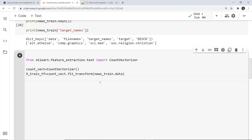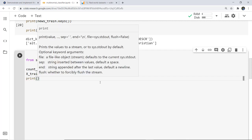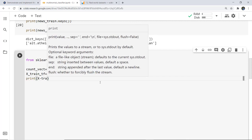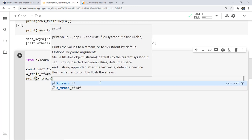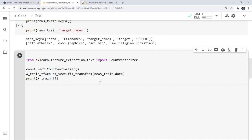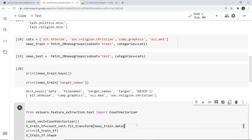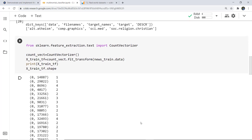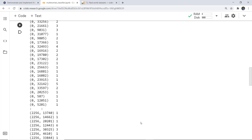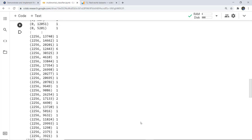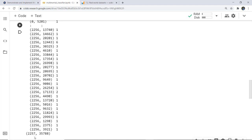Here I have written the complete code. I print the TF matrix and also print the shape of it. As I execute this cell, you can see that numbers have been assigned to all the text. Lastly we check the shape — here you can see 2257 representing the number of rows, or the number of samples, and 35788 representing the number of columns, which are the unique words and features.